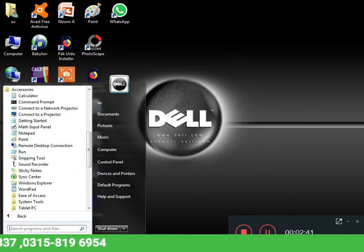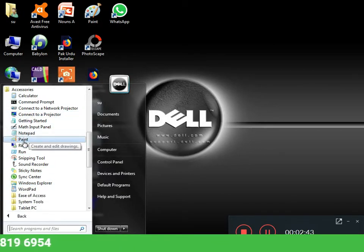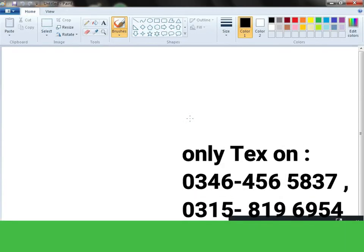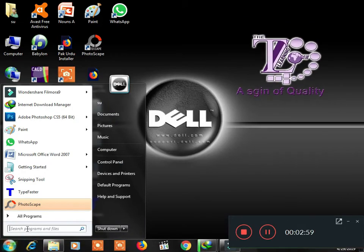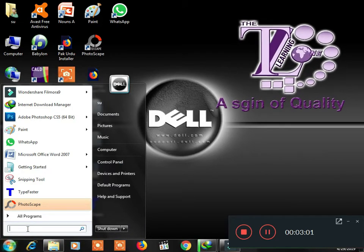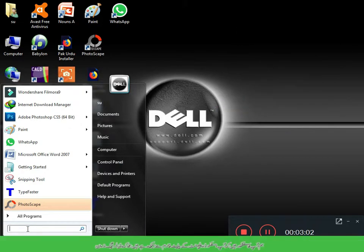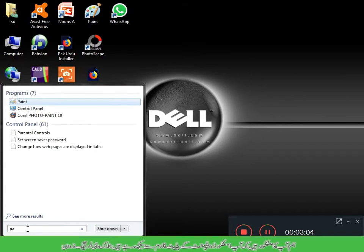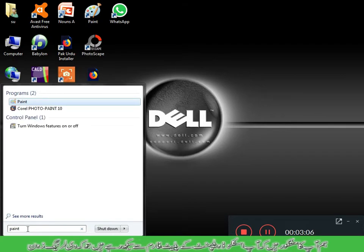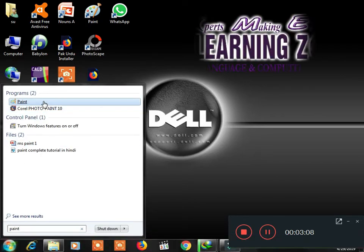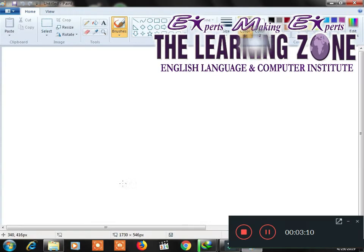In the Accessories, we will open MS Paint. The first method is that we will open MS Paint. The second method is that we will type in the search. We will only type P-A-I-N-T paint and open it.